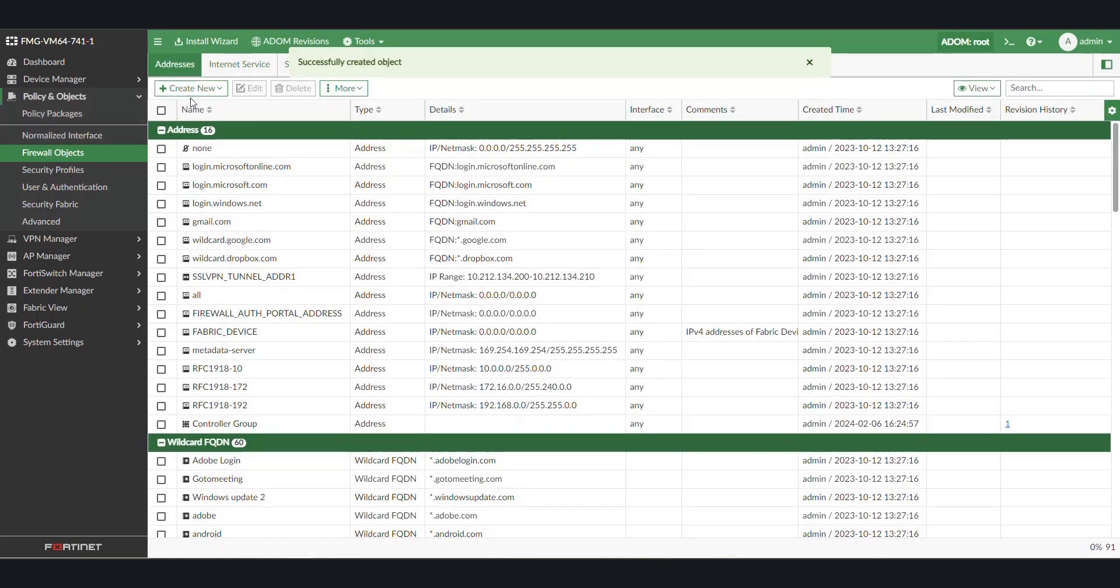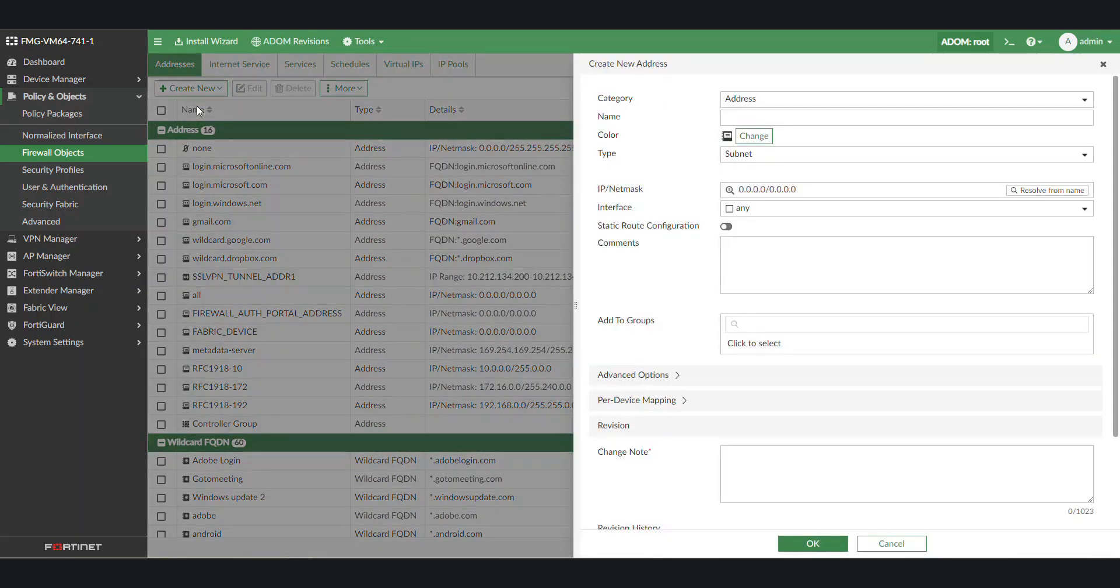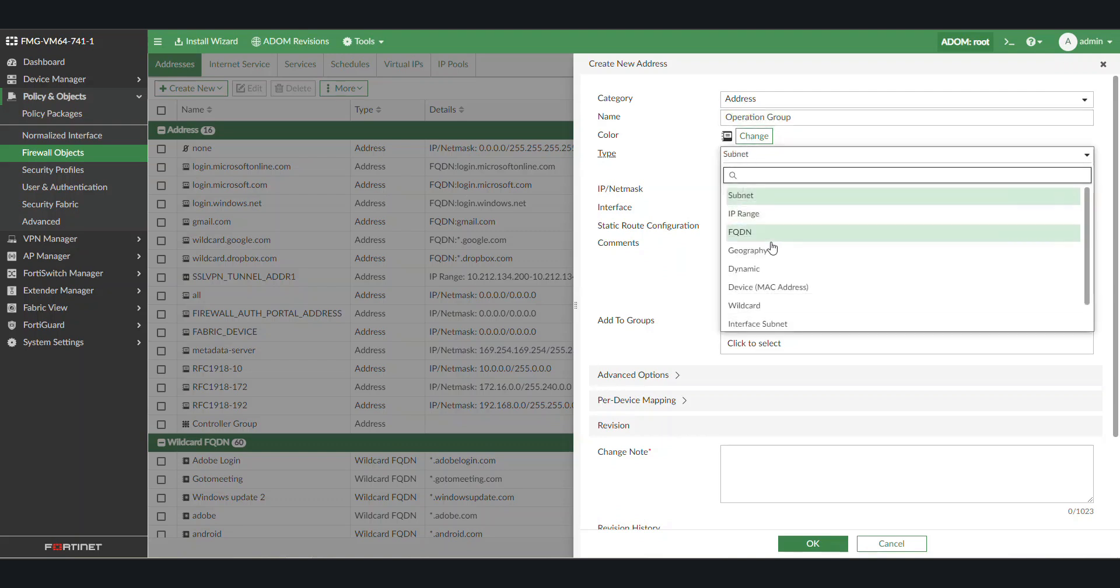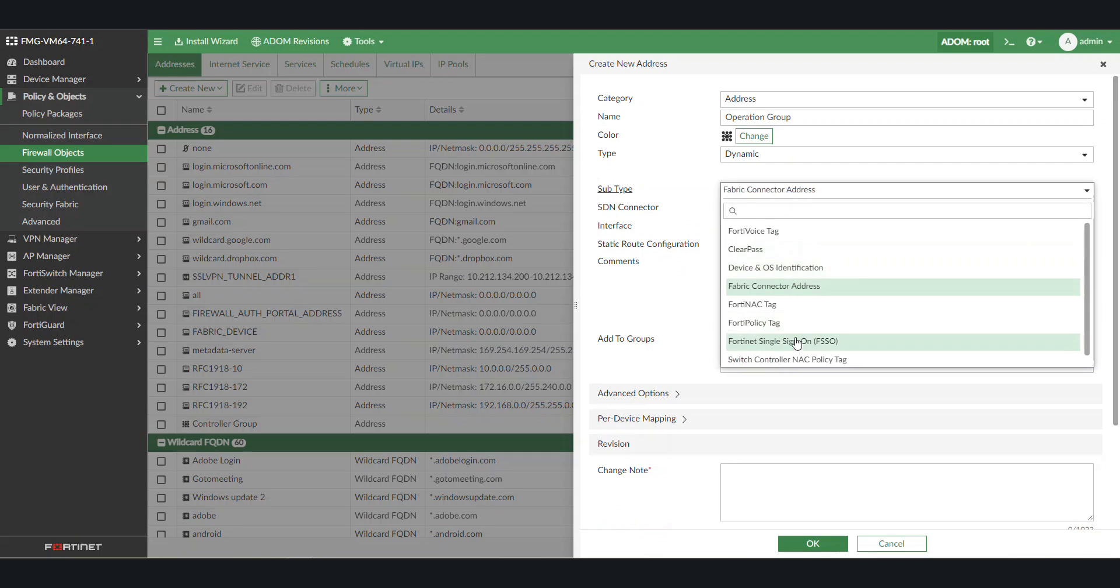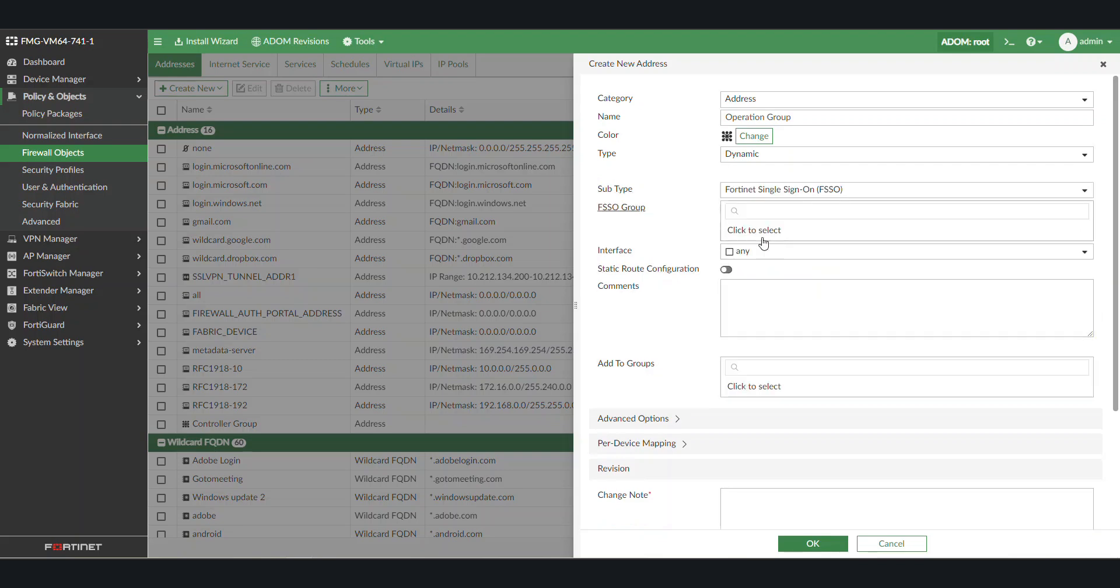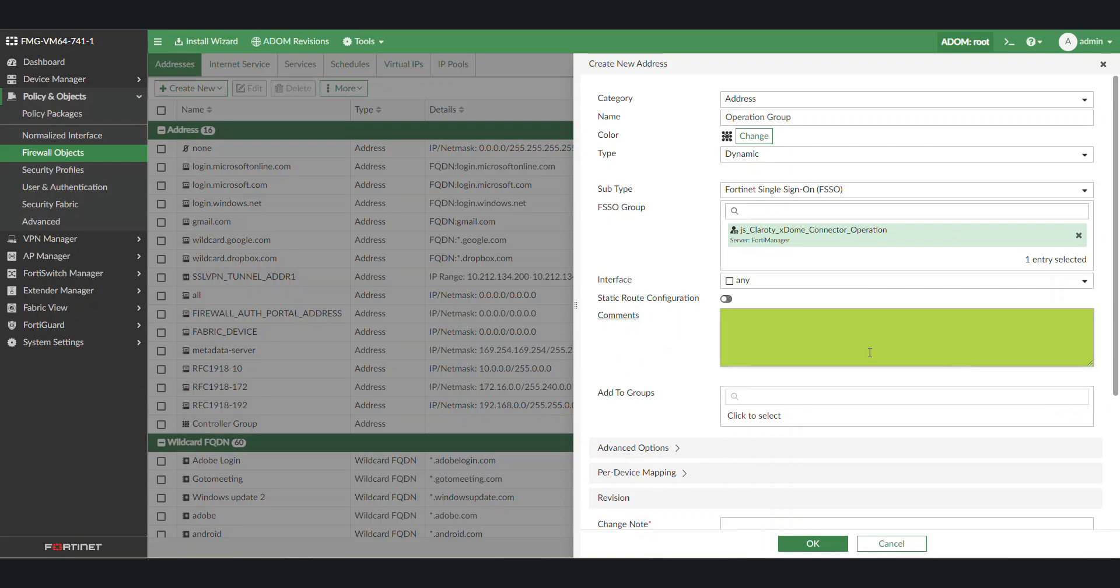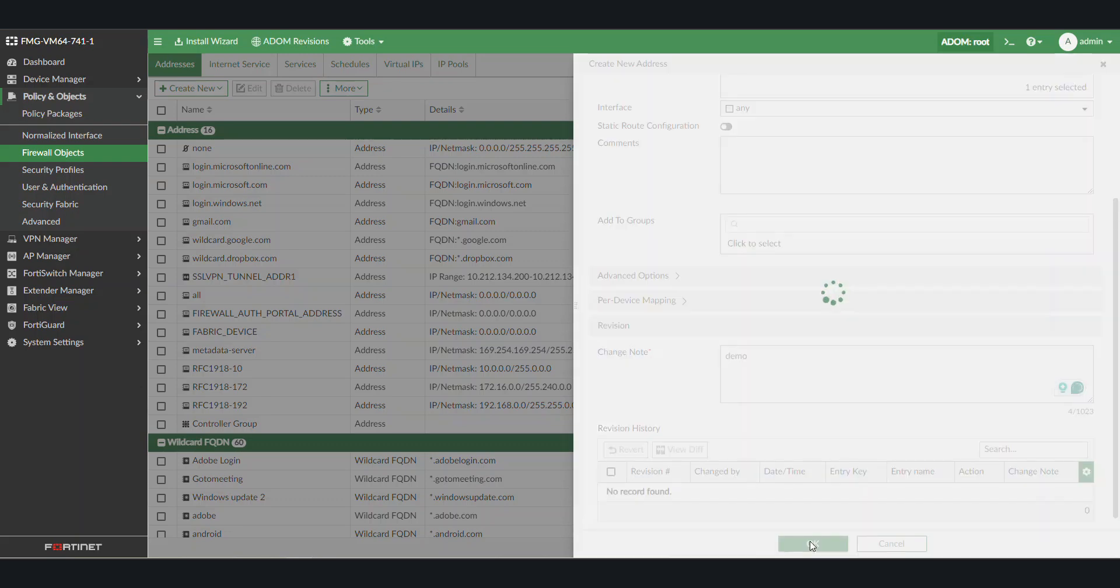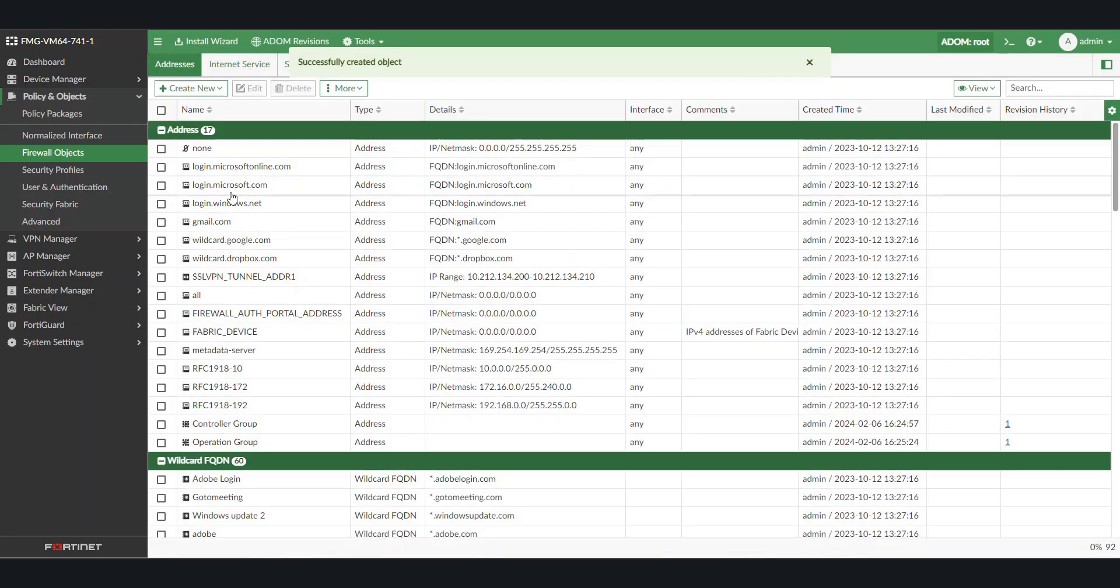This process needs to be done for every tag that was exported, so we will repeat the process here for the operation tag. Once that is done, a policy can be created.